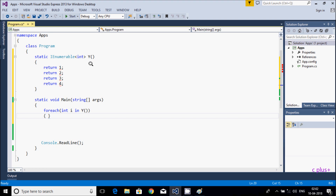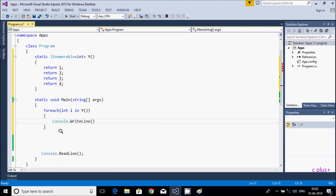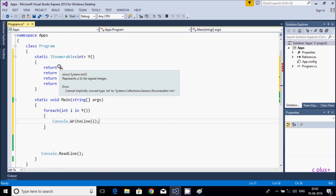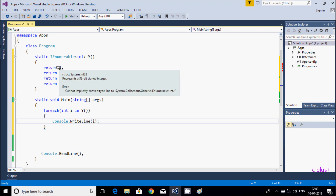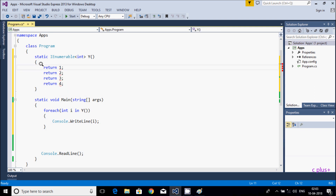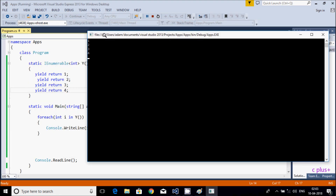Using the IEnumerable interface name in a foreach loop, and here Console.WriteLine to print i. At this point there is a red error — it says cannot implicitly convert int to System.Collections.IEnumerable. So we need to add the yield keyword. After adding yield here, the error goes away. Now if you execute the code, this time it displays 1, 2, 3, 4.